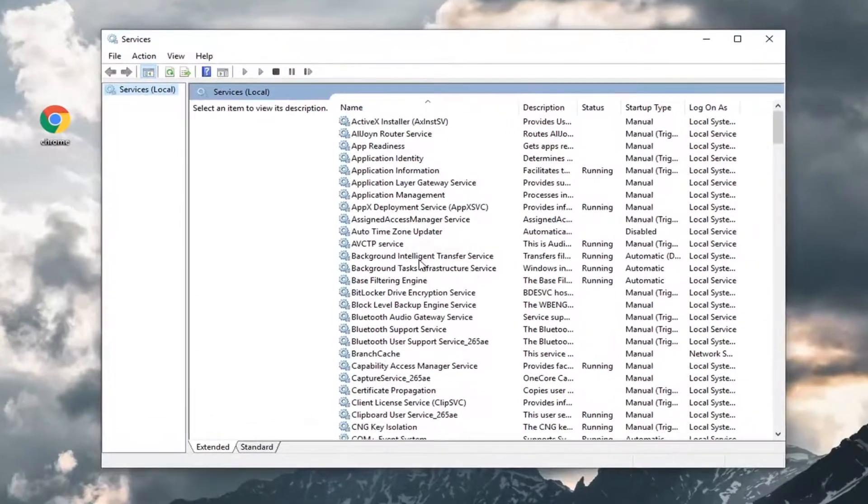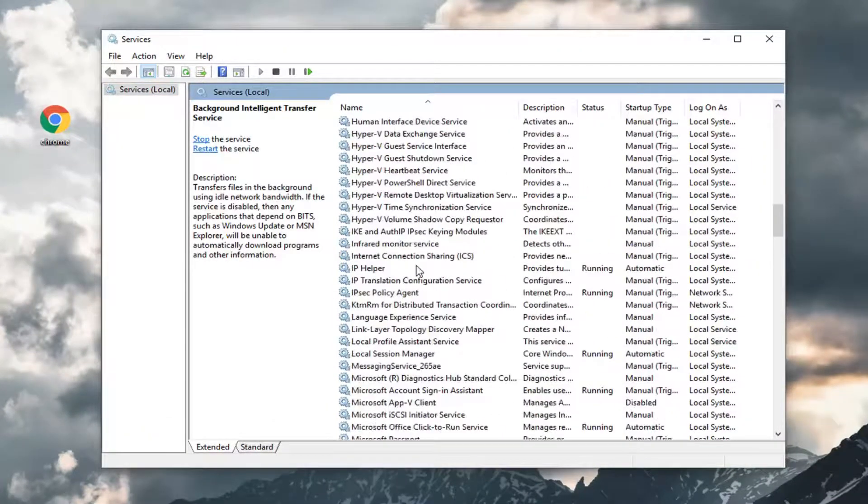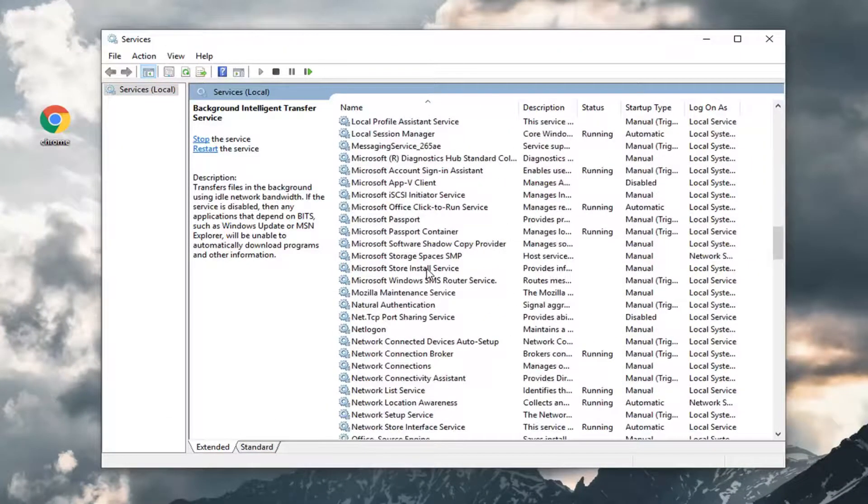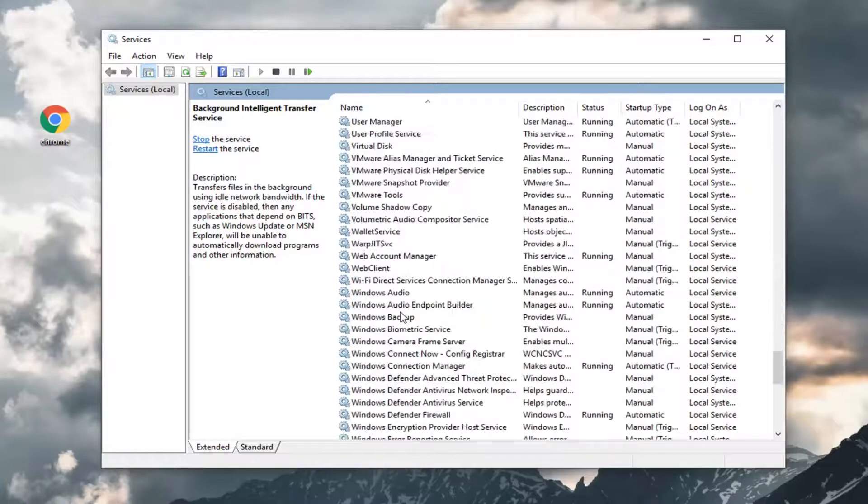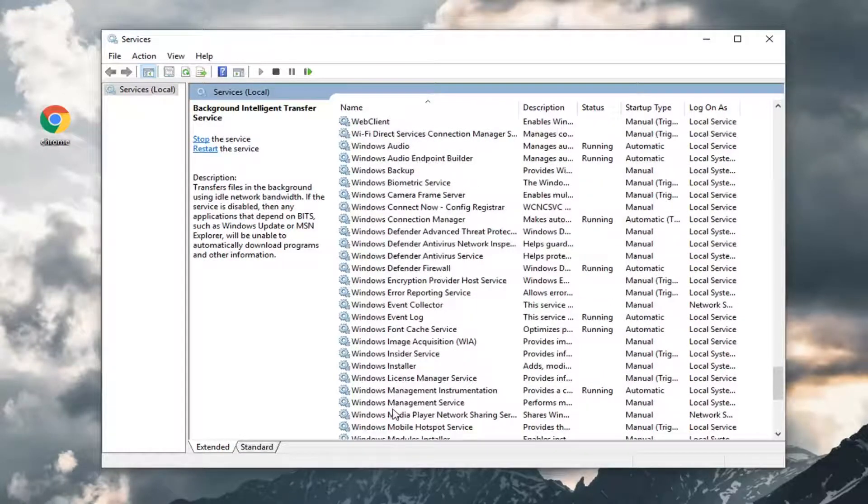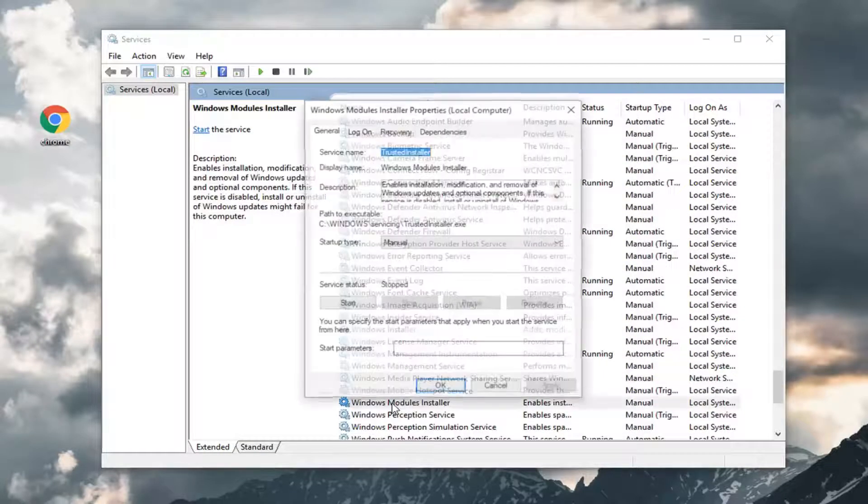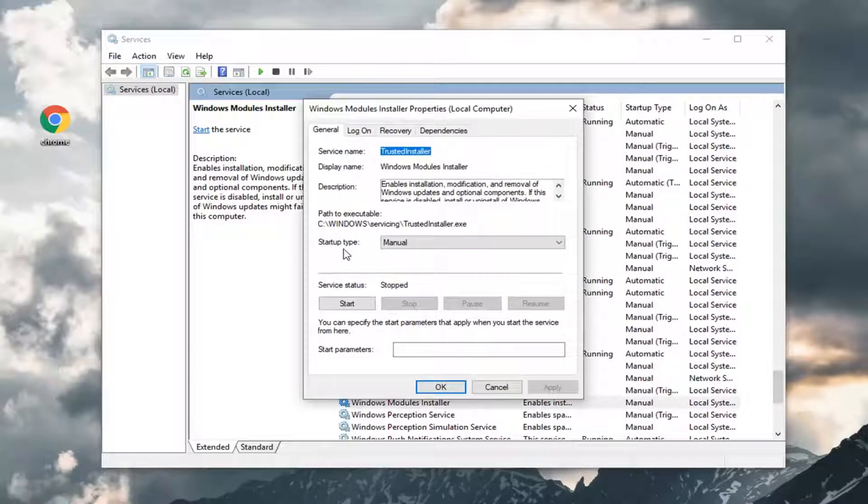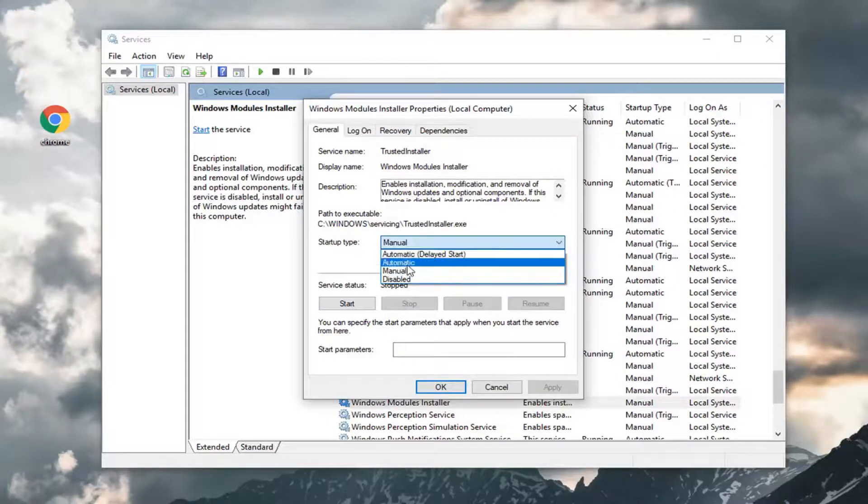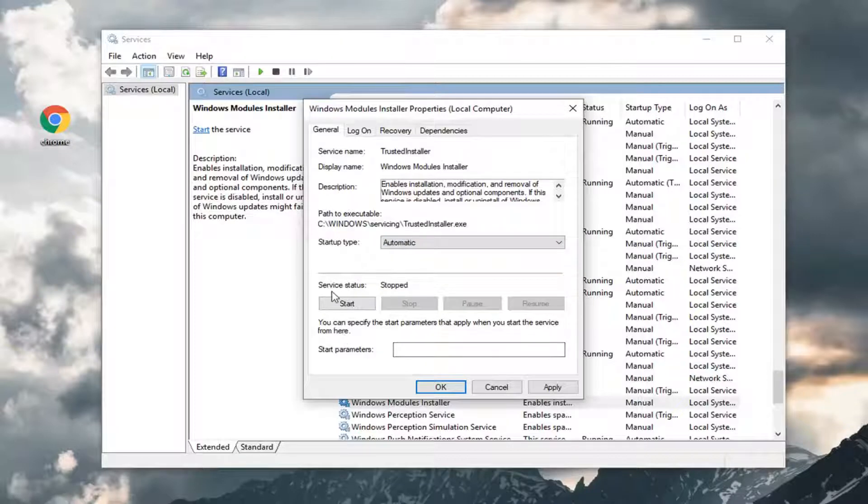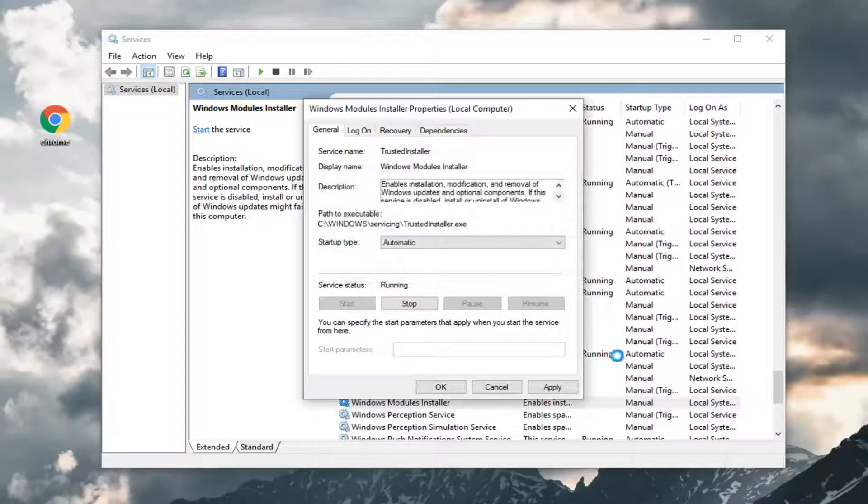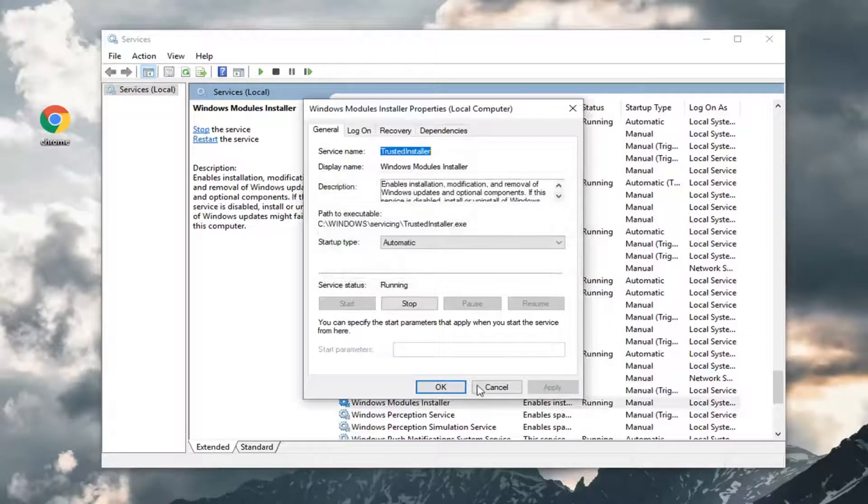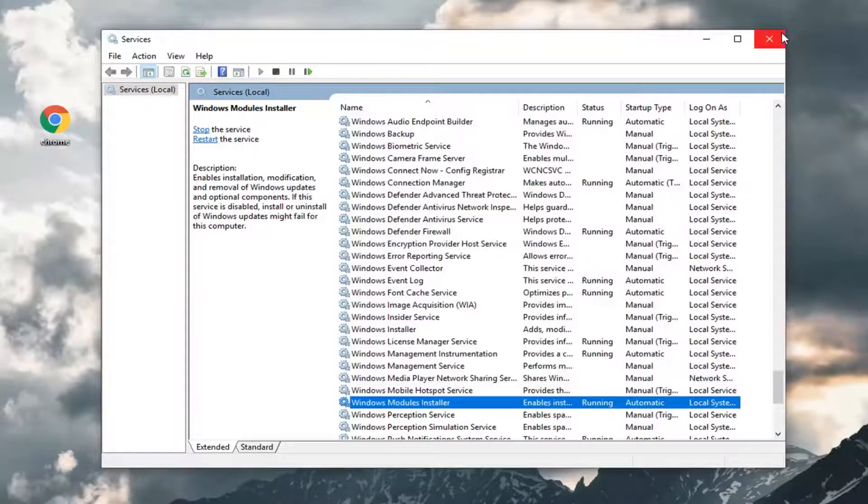Scroll down to the Windows Modules Installer. Double click on it. Set startup type to automatic by clicking inside the dropdown and selecting automatic. For service status, click on Start. Then left click on Apply, then OK. Once you're done, close out of here, restart your computer, and see if that's resolved the problem.